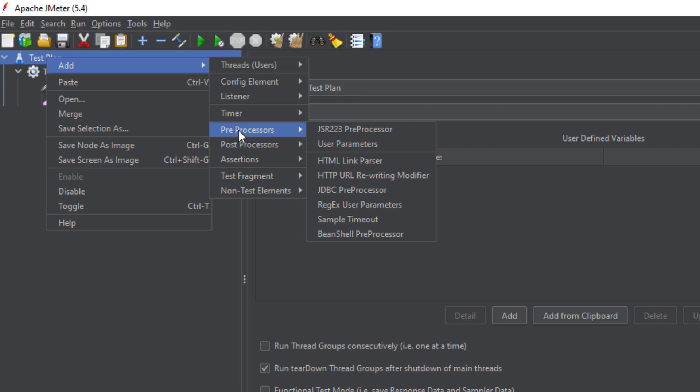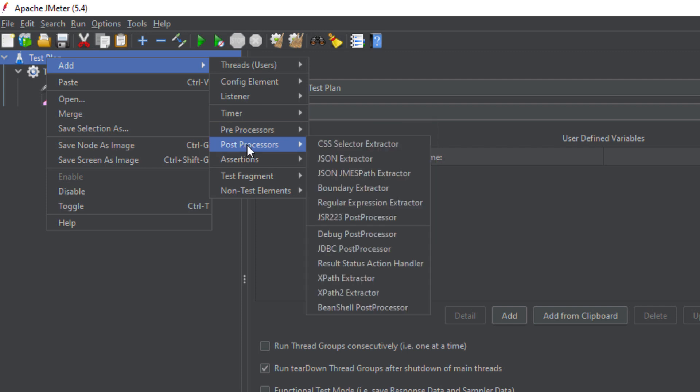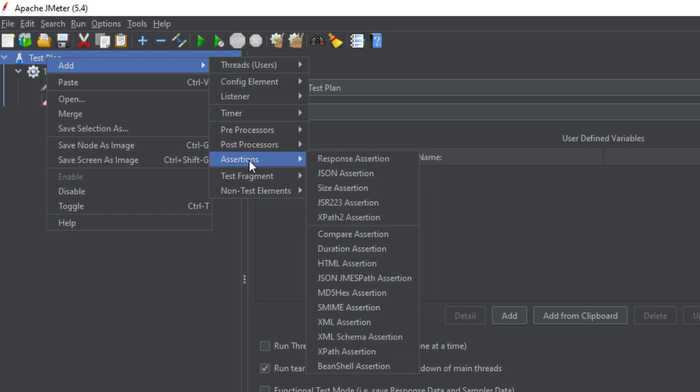In a similar context we have the Post-processor. After the request, you might need to extract some value. For example, if you are working on APIs, you hit the API and get a token. The subsequent requests will use that token, so you extract that token using the Post-processor and pass it into the upcoming API calls.